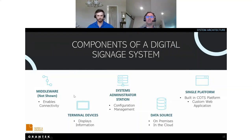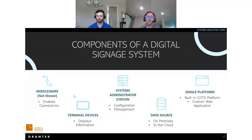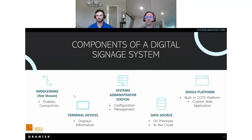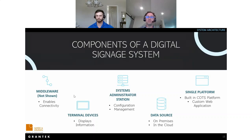The components of a digital signage system start with data sources — these can be on-premise or cloud-based systems. Those feed into the digital signage platform, which aggregates the data and serves up the screens. We've implemented these using customizable off-the-shelf software like the Ignition platform by Inductive Automation, and also using custom web applications for customers who prefer that approach. Sometimes a middleware application is needed to enable connectivity between the data source and the signage system. A system administration station is used to configure and manage the overall solution, and finally the terminal devices display the information to your users.